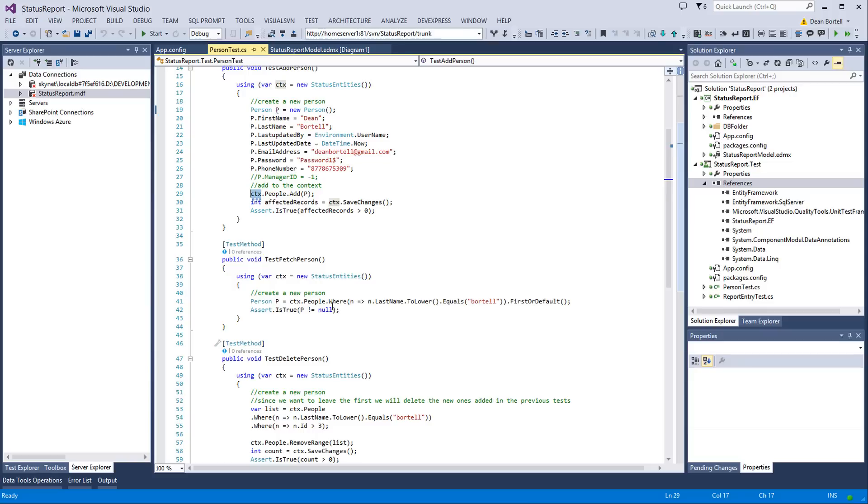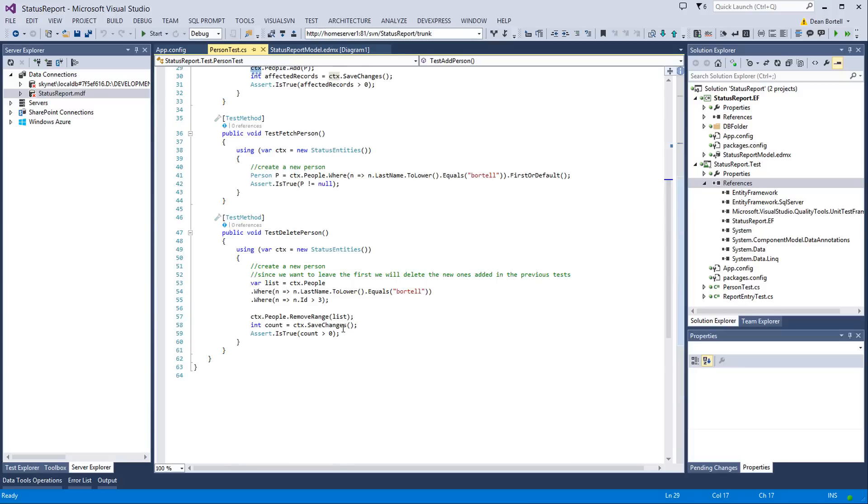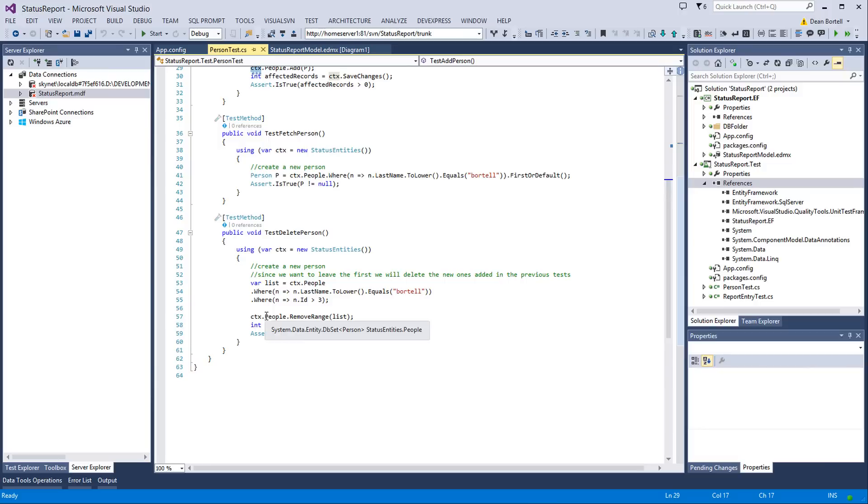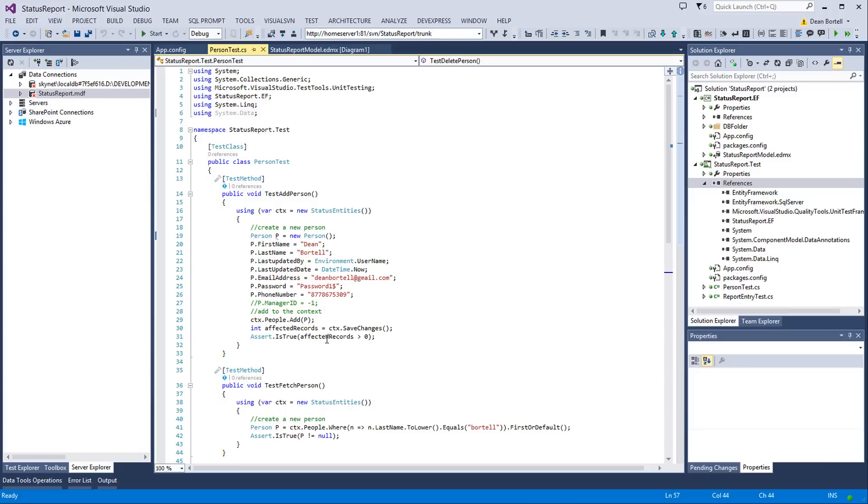I happen to know from running the test that number three, primary key, is in there. And that comes into play on this delete. We're going to go through, and we're going to say, look, delete all the new people we've added whose ID is greater than three, and their last name is Bortel. And we use the new for Entity Framework 6.0, the remove and add range list. So we do the same thing there for the count. Pretty easy stuff.